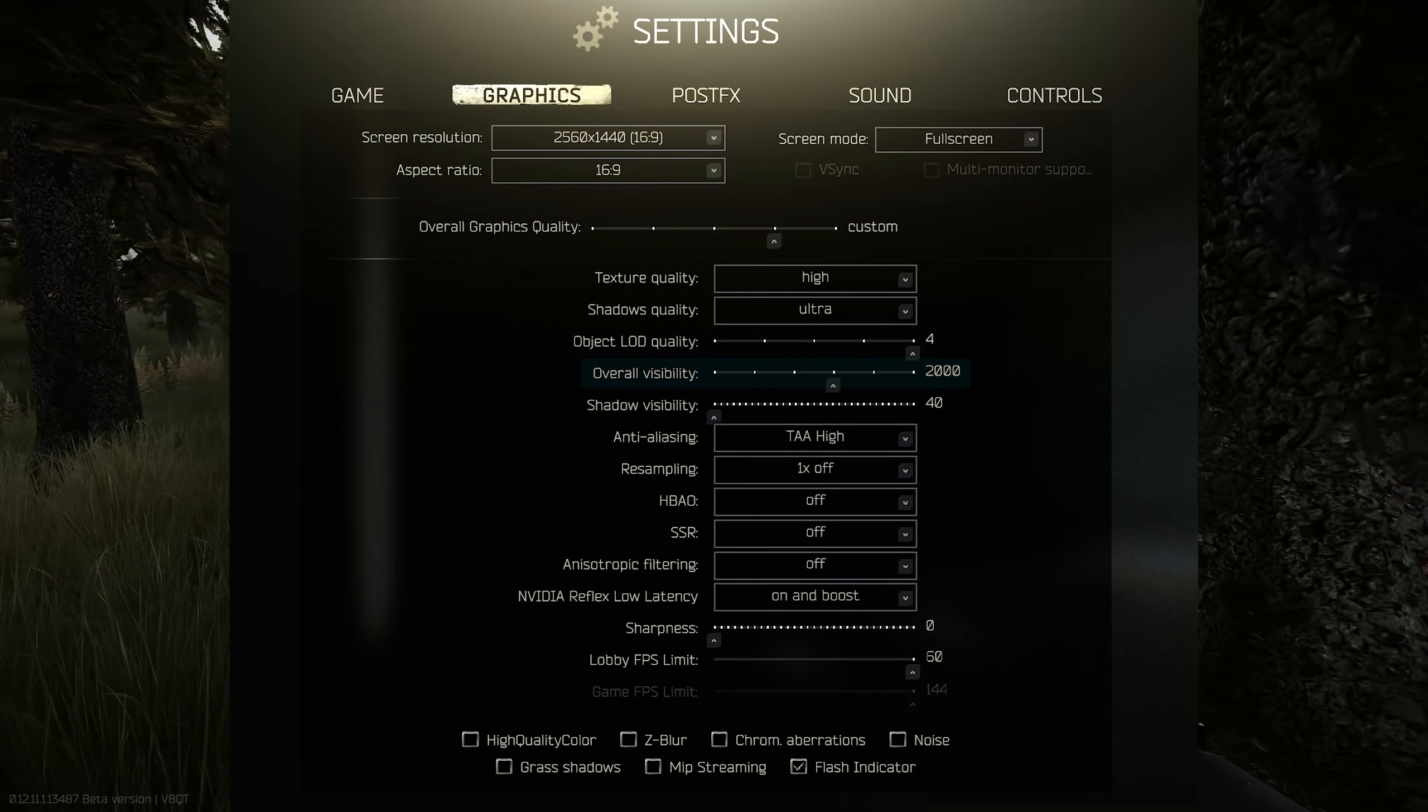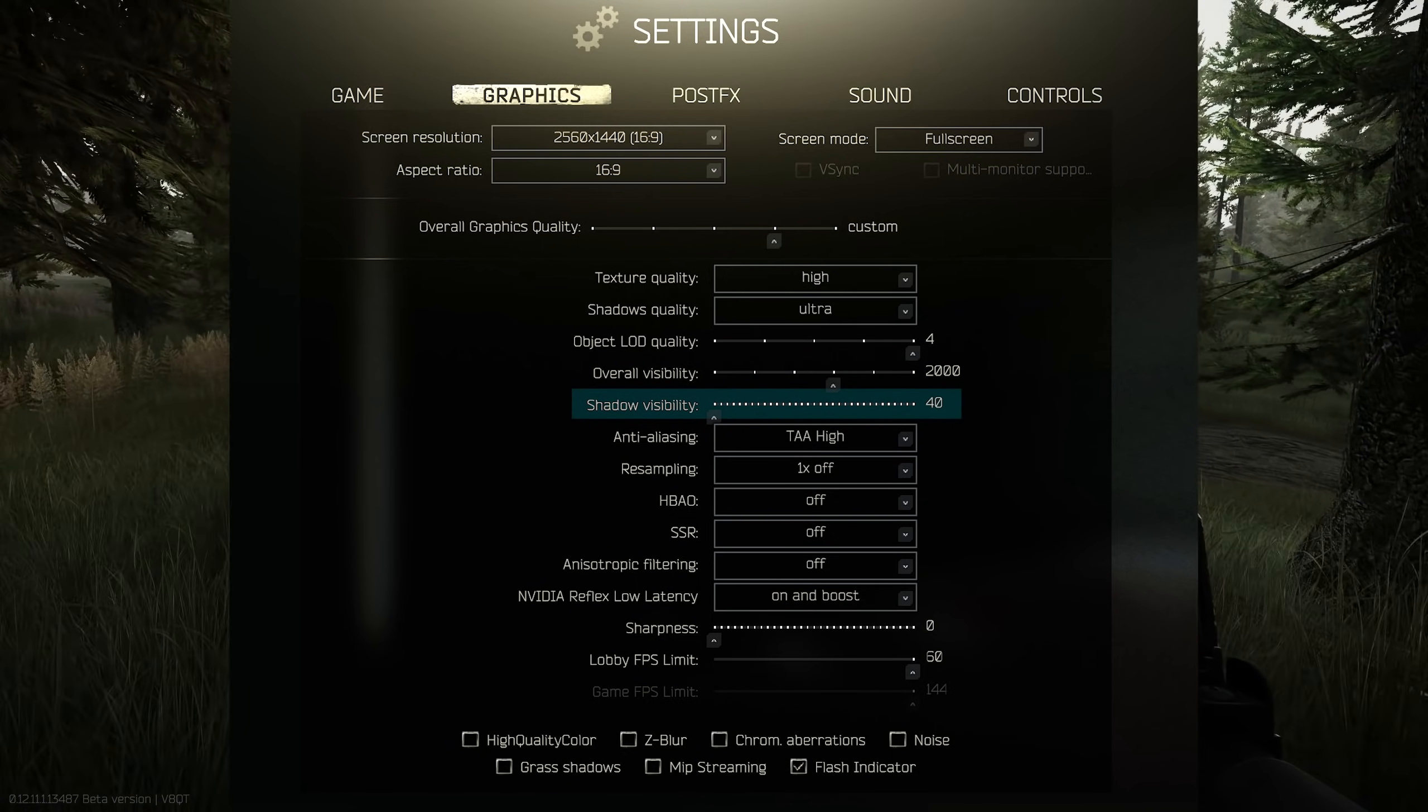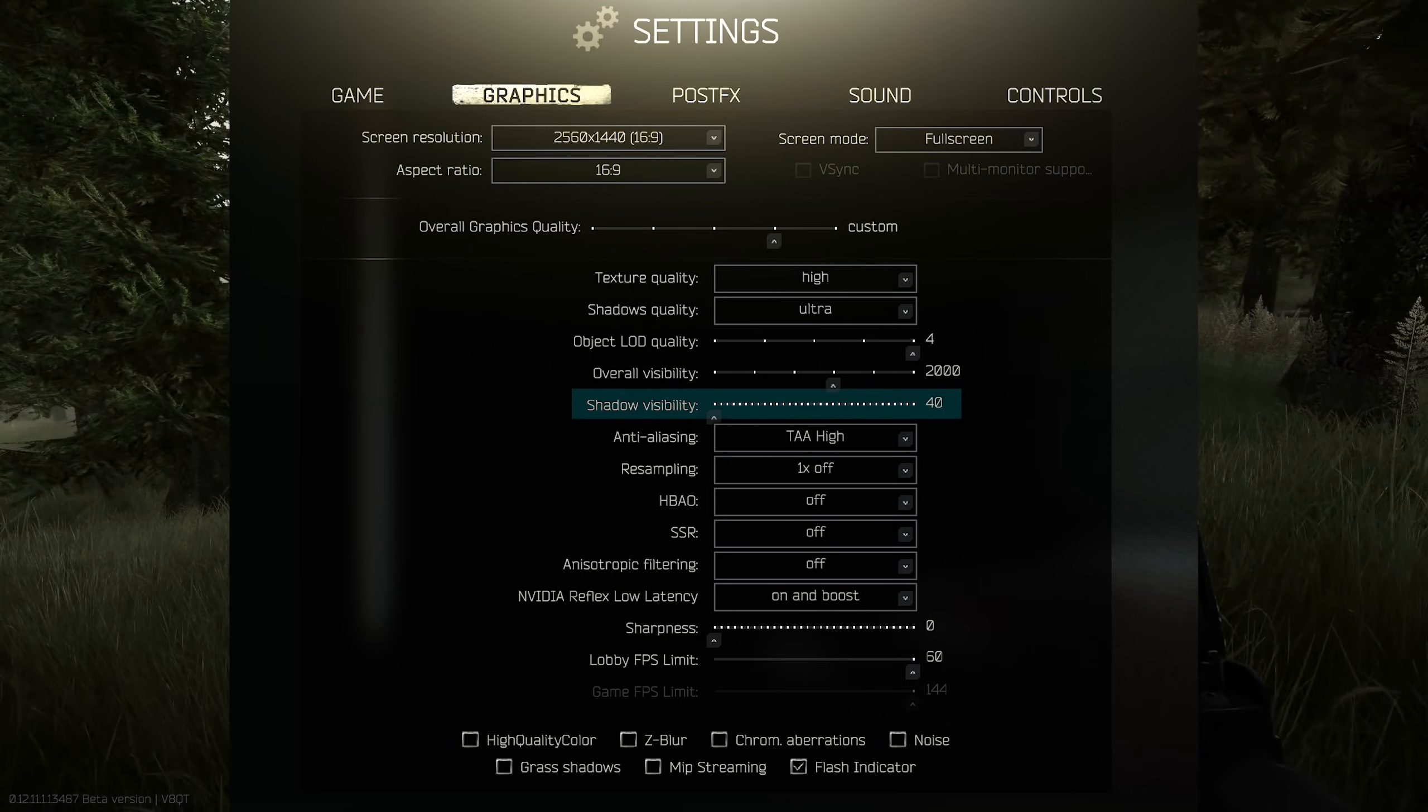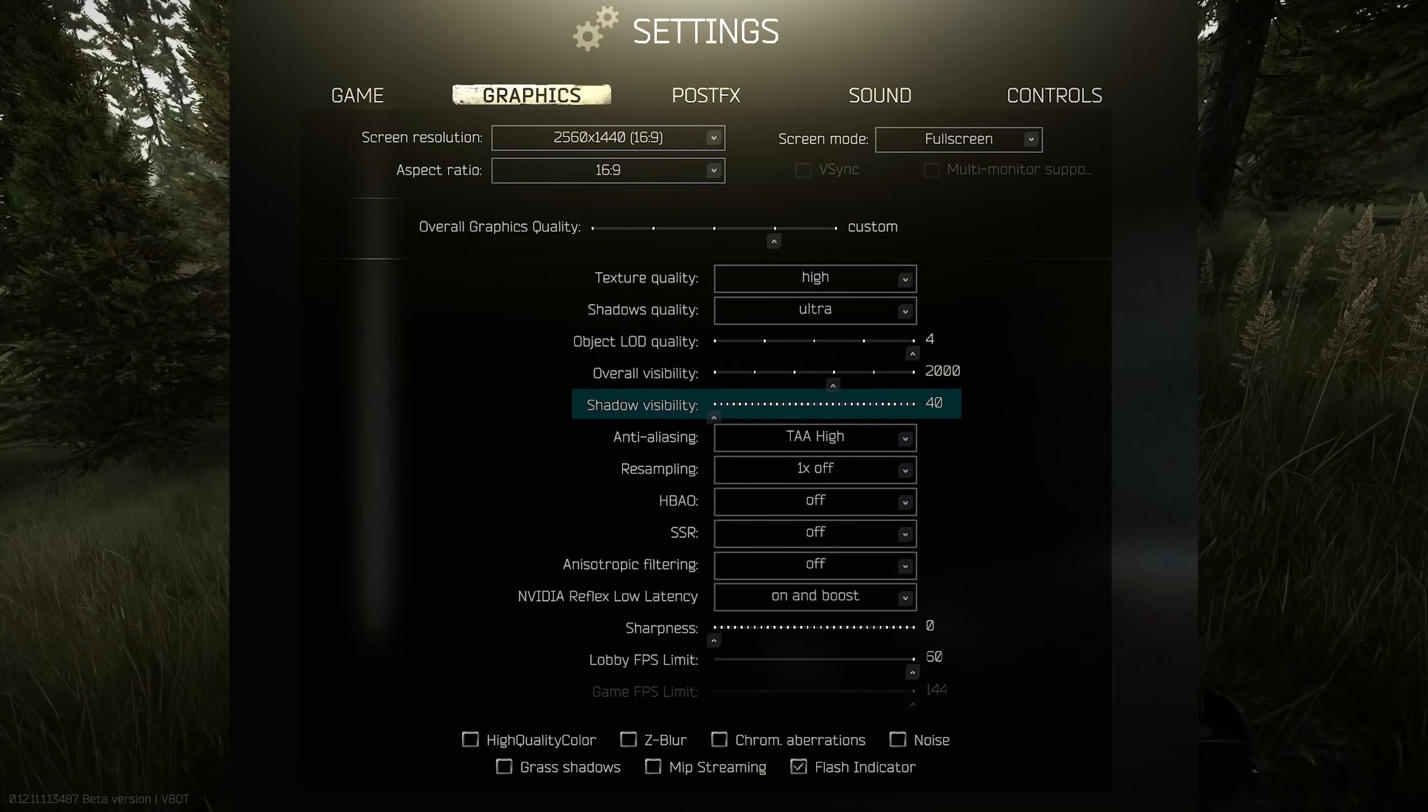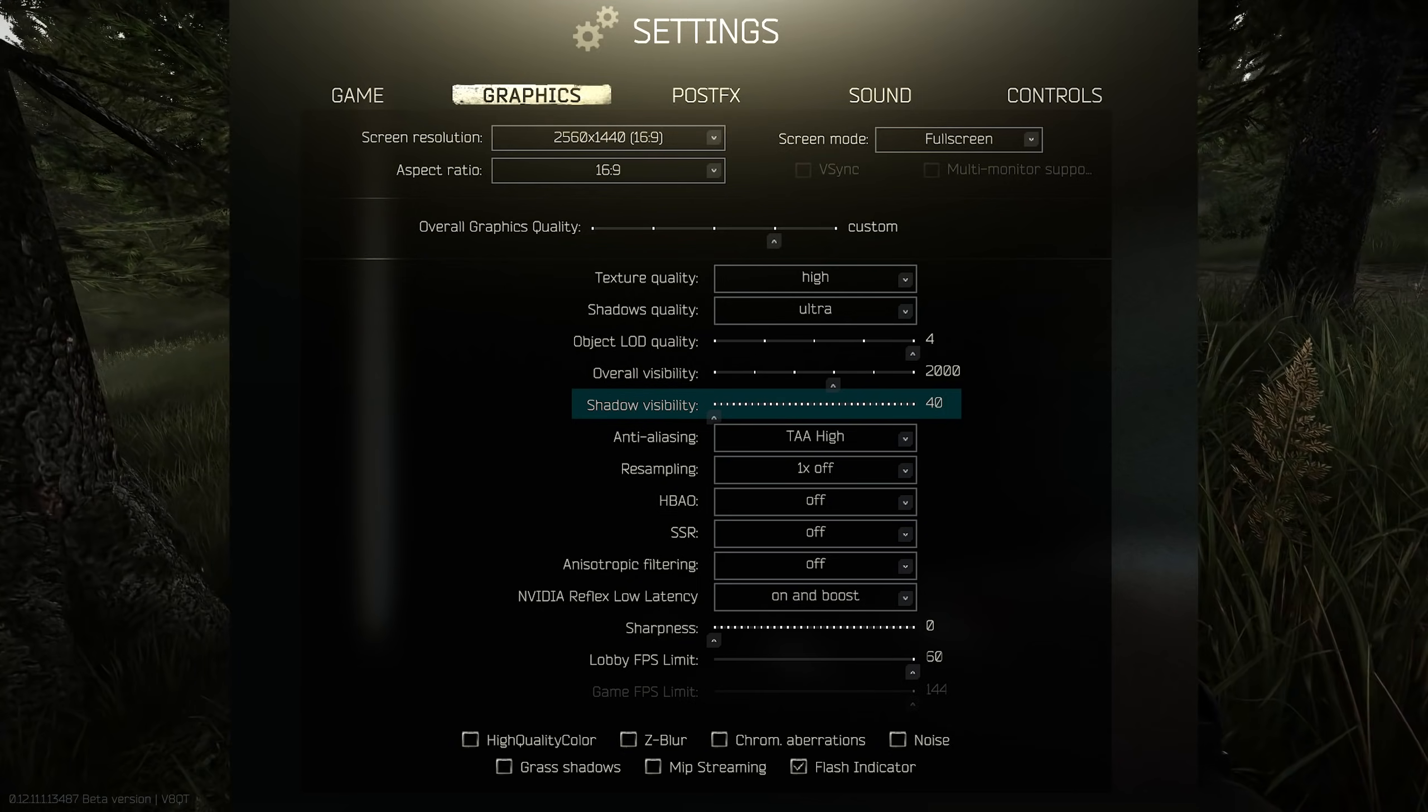Our shadow visibility is turned all the way down to 40 and that is simple - shadows become darker the higher this setting is on the slider, so the lower it is, the more you'll be able to see a PMC hiding in darker areas.